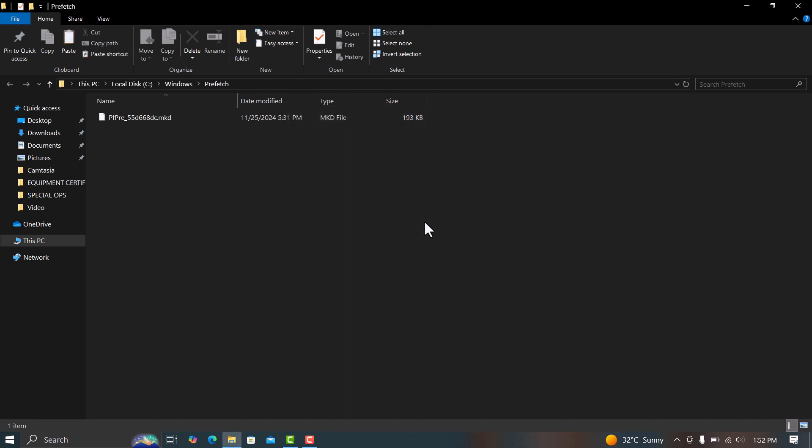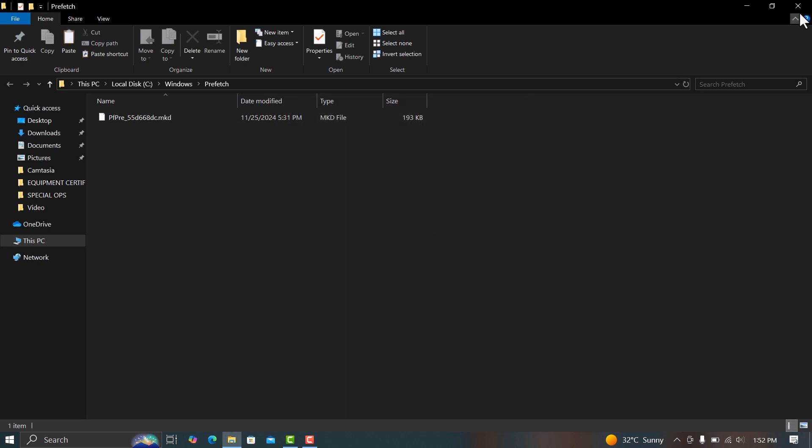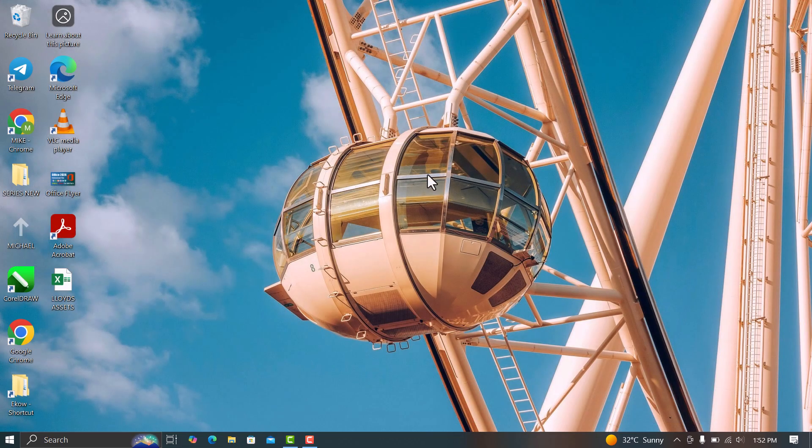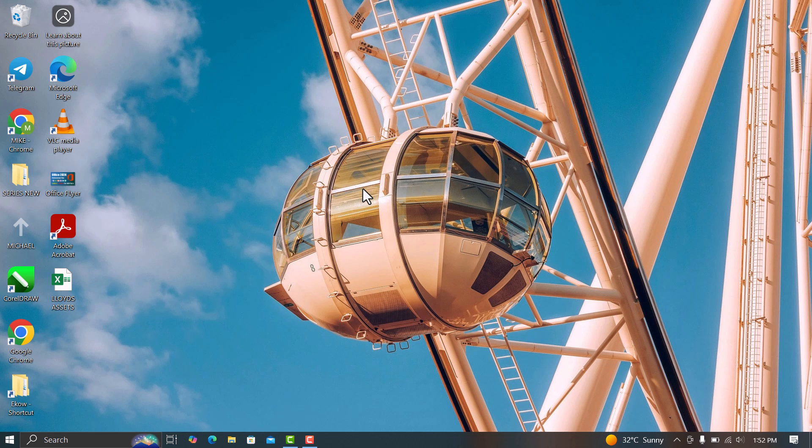And there you go. In just a few steps, you've cleaned up your system and freed up some valuable space. Regularly doing these tasks will not only keep your PC running smoothly, but also help prevent any issues with storage in the future.